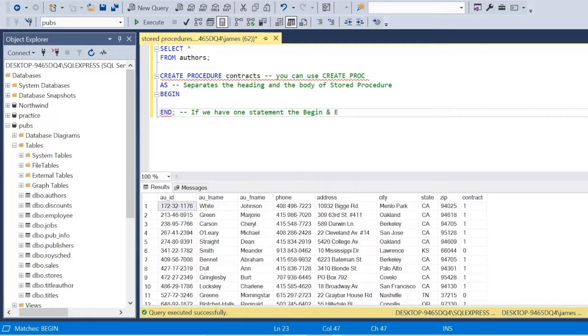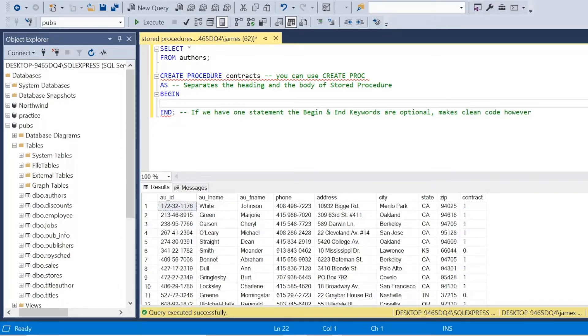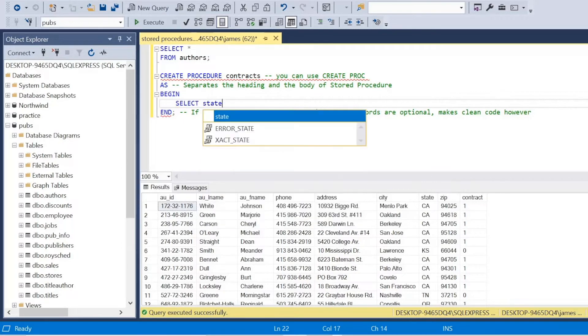I have stressed here, if we have one statement, the begin and end keywords are optional. However, I'm going to keep them again. It's the same as the longer keywords here. I'd rather have some clean code. So I just have a little indent, and now we're actually going to look at how we can create a reusable procedure.